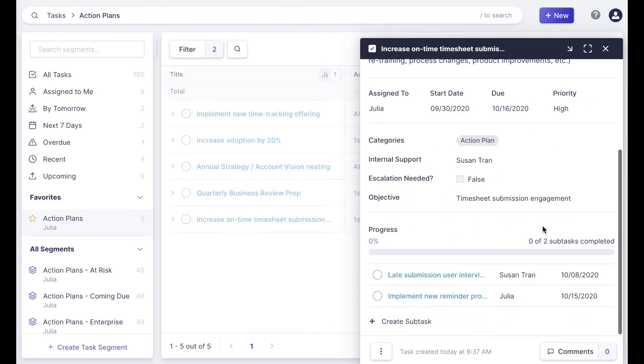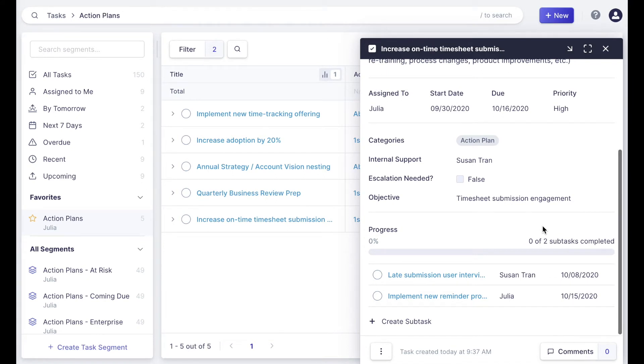Now once the subtask is added, you'll see that we have a nice way to see progress of the task, and as subtasks are completed, your progress bar will start to fill out, and you'll see the percentage complete right there in that parent task.